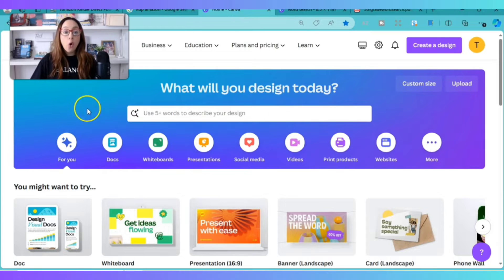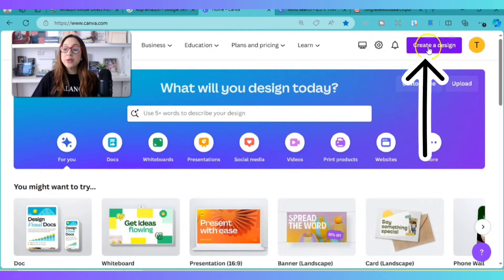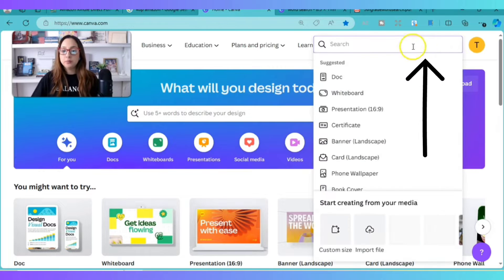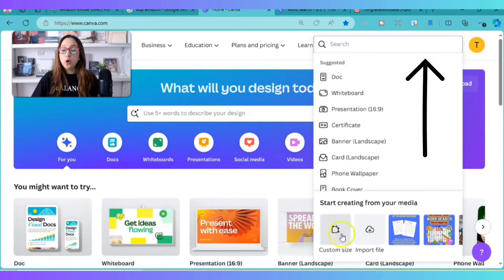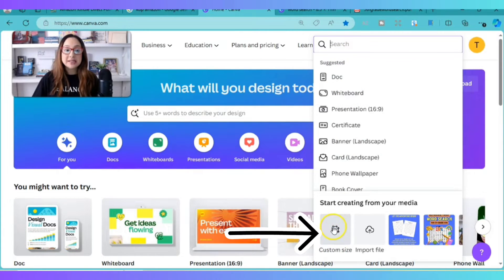Now we're going to go back to the Canva home and click on 'Create a Design.' We'll go all the way down to the left at the bottom where it says 'Custom Size.'